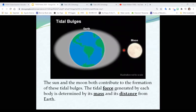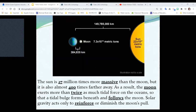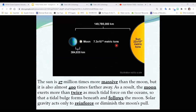Our tidal bulges — this is the pull of water towards the moon or towards the sun. There's a solar tidal bulge and a lunar bulge. Sometimes they work together to pull the water in the same direction, and sometimes they work against each other. The sun is enormous, but it is seriously far away. So the moon, even though it's tiny compared to the sun, exerts a lot more tidal force on us than the sun does.